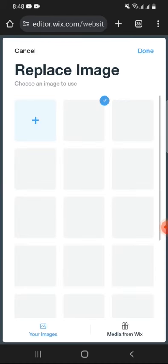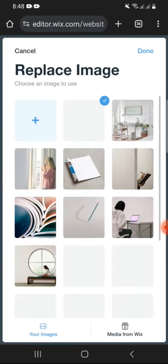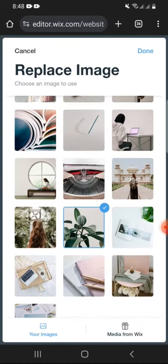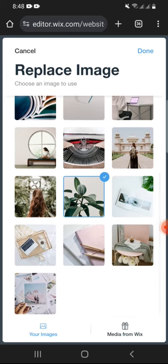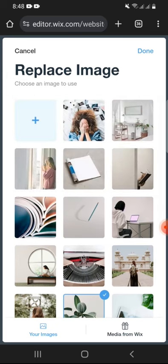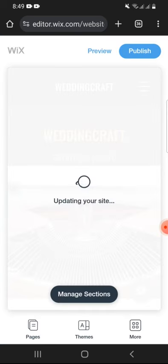You can even choose to replace images on your website. Just search for a relevant image and add it to your website. Once you are done, update your site to save these changes.